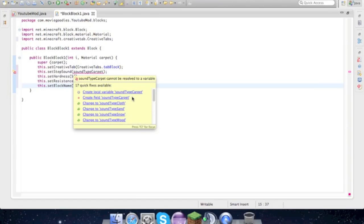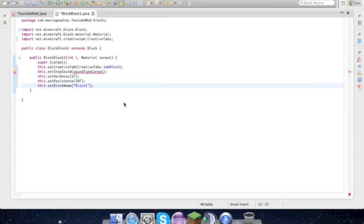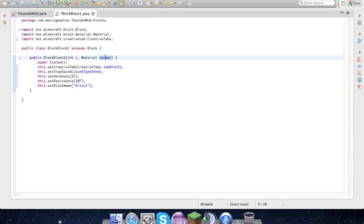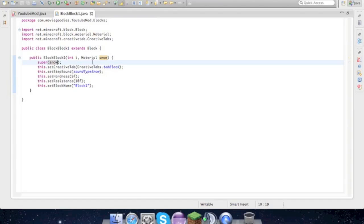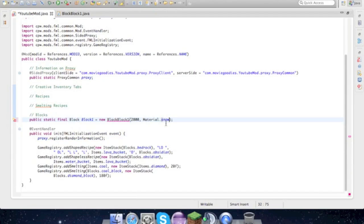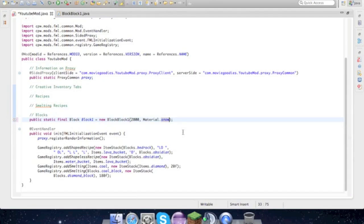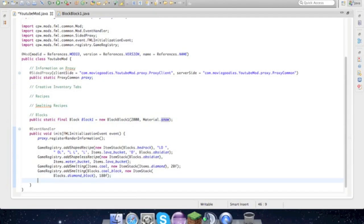We could change it to wool. Snow is close enough, okay? So might as well just change all that.